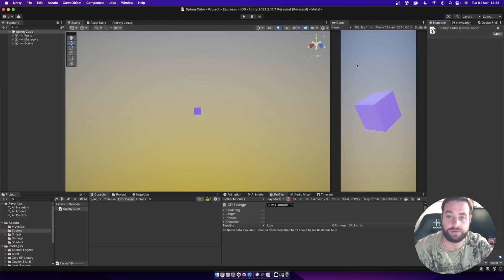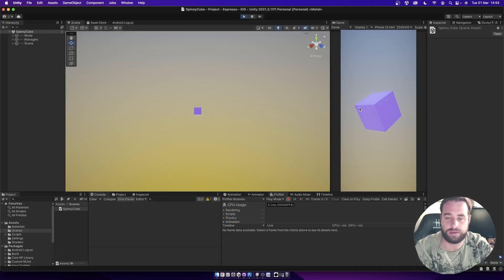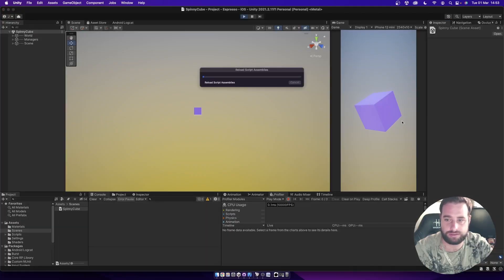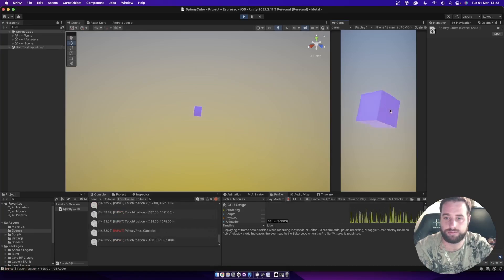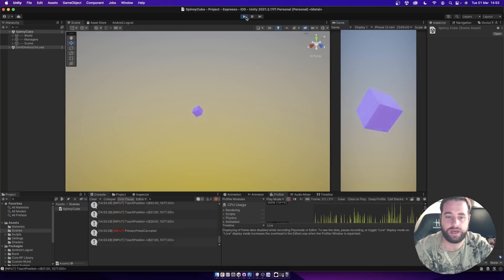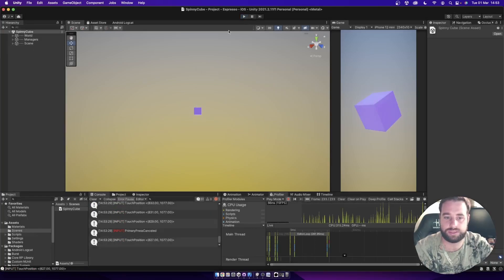So I've got a very basic project over here just to demonstrate running on a device. You just spin the cube, that's all there is to it, and we're going to use this to build to our device.